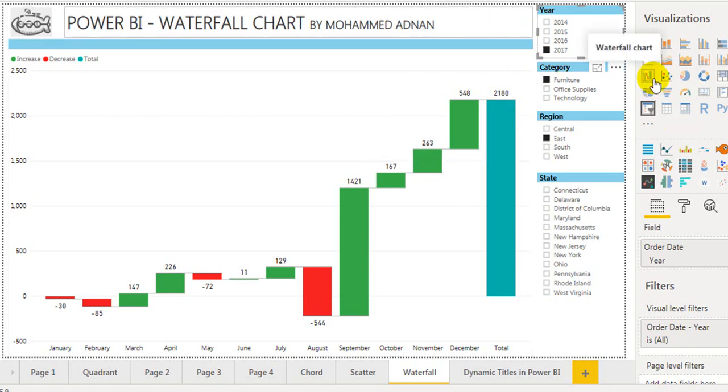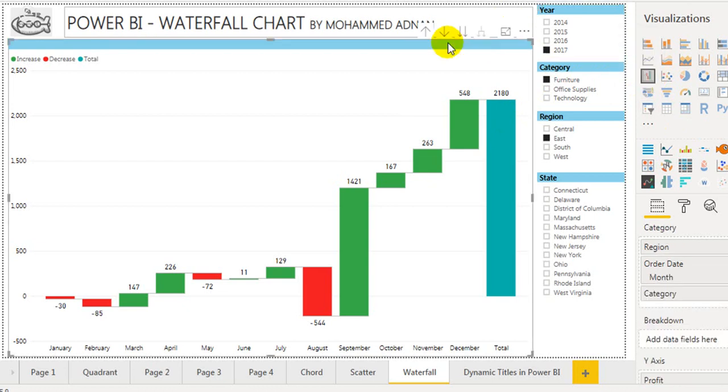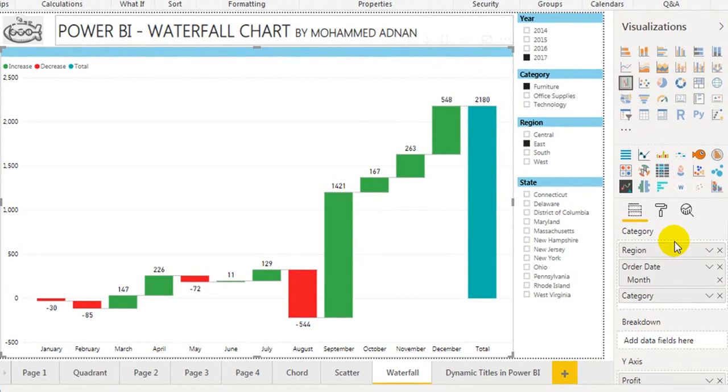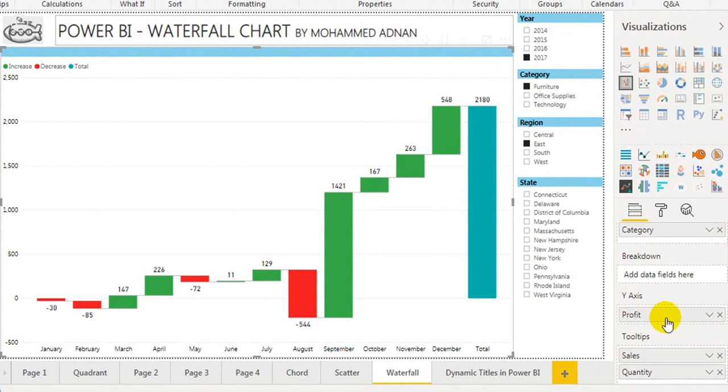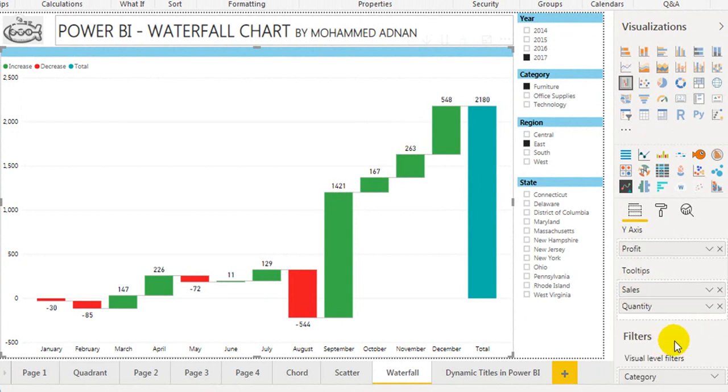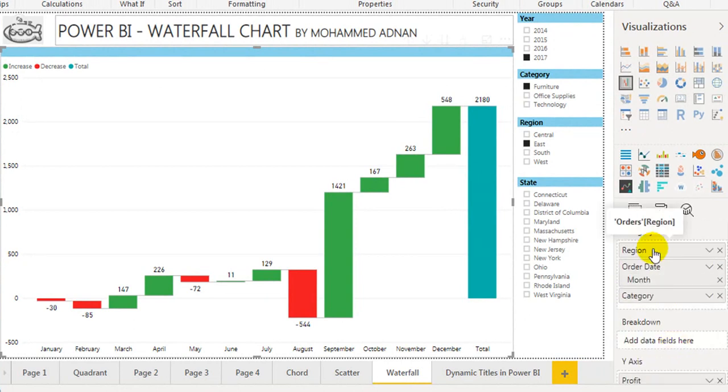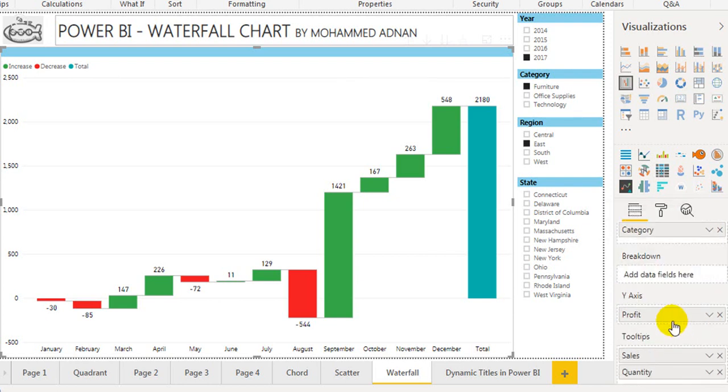In the visualization menu, it is waterfall chart. The options are category, breakdown, y-axis, and tooltip. For categories, I am measuring by order month and then category.